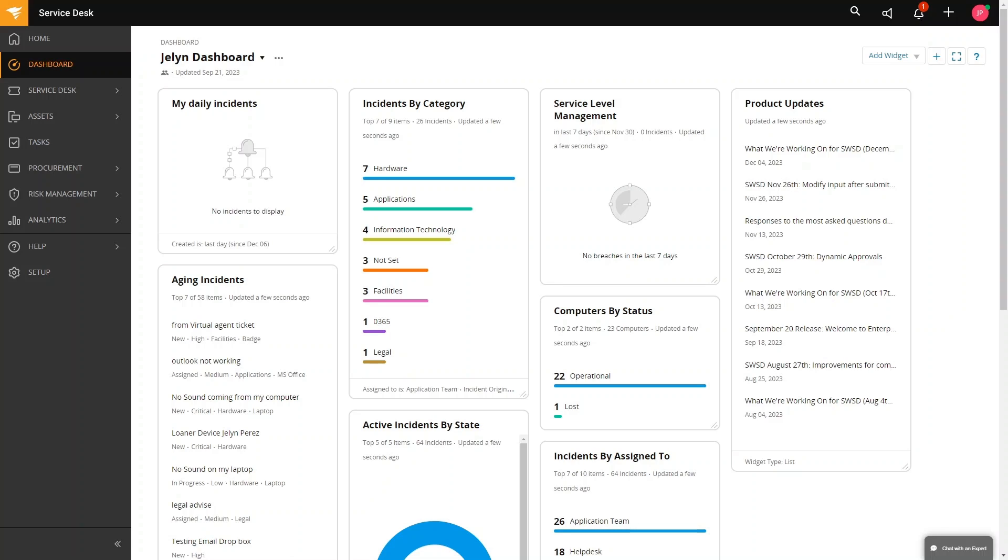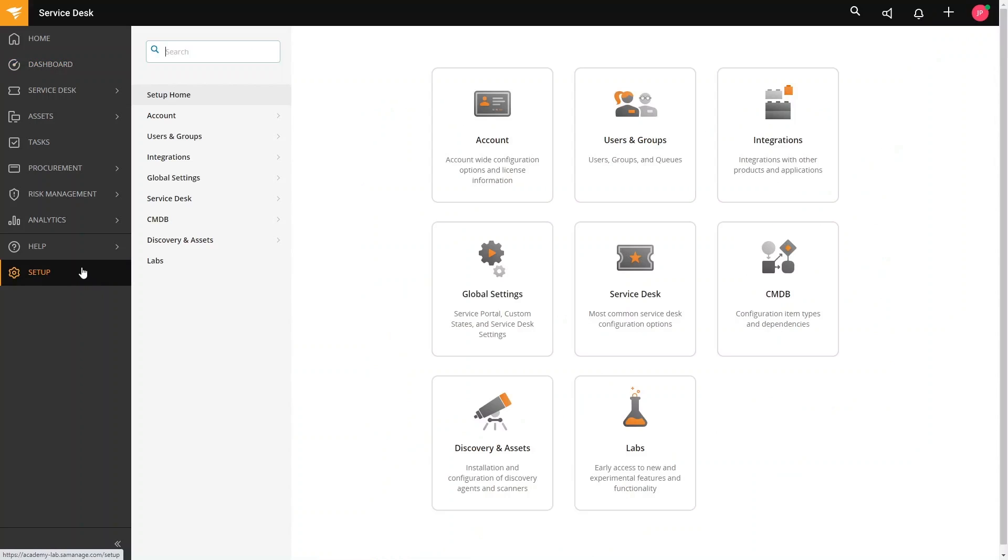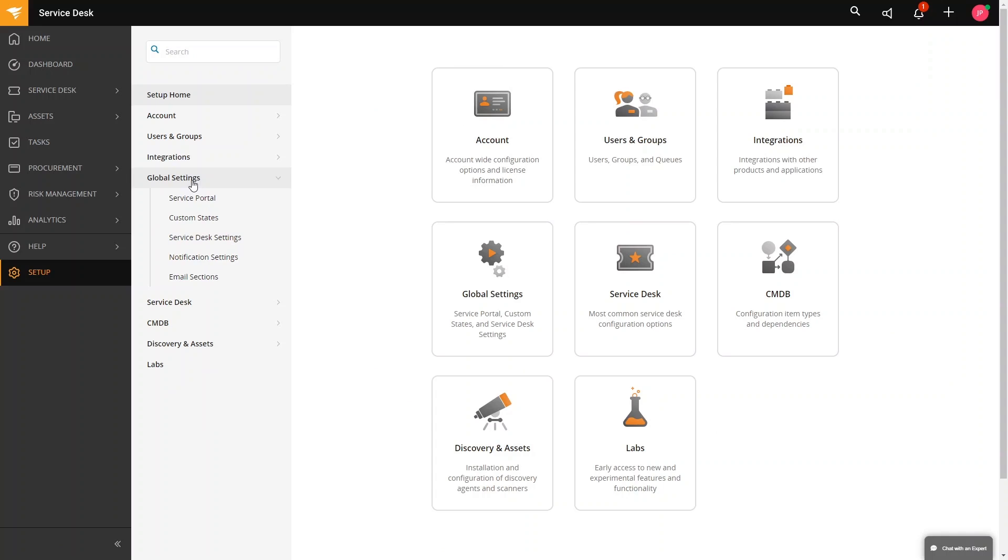Now let us go to the navigation. To go where we can customize the SolarWinds portal, we just need to go to setup, global settings, and then service portal.